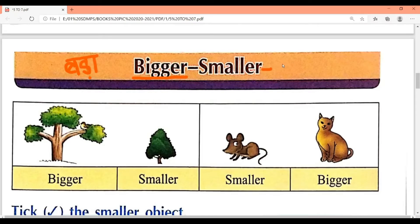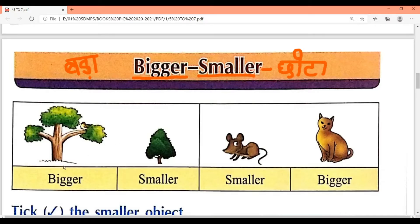Bigger means 'bada' and smaller means 'chota.' Look at this picture — B-I-G-G-E-R — bigger. This tree is bigger and this tree is smaller.